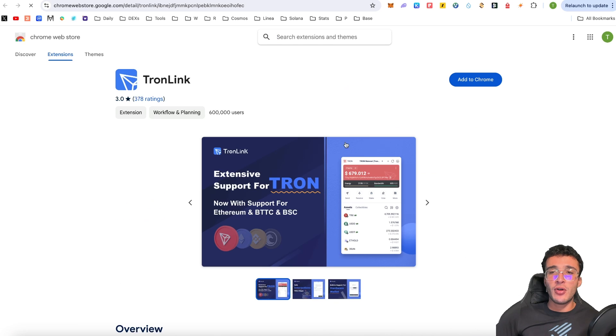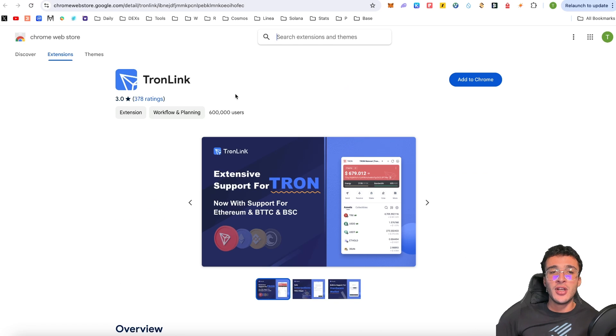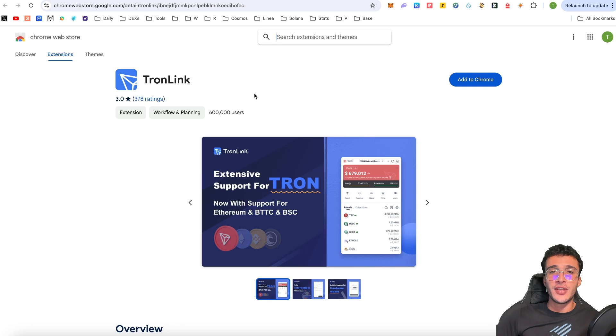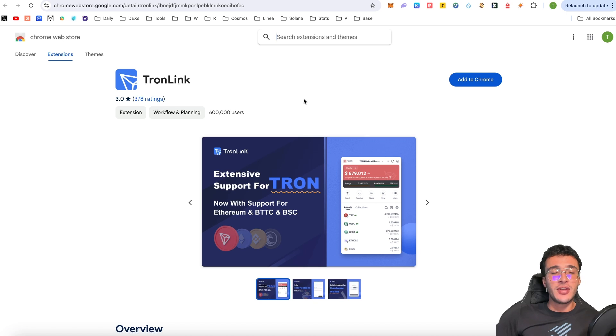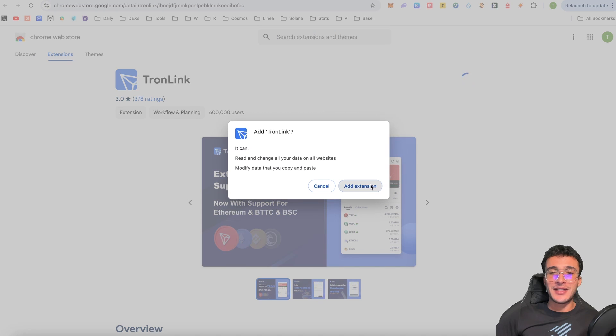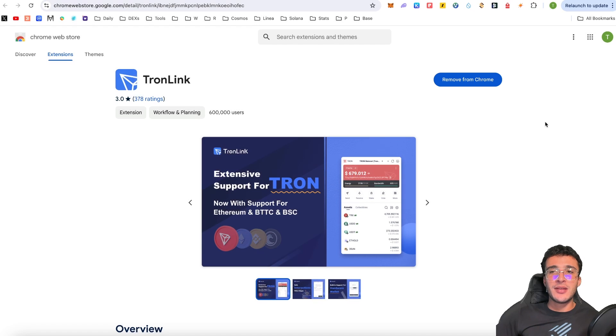Ensure that you're on the correct links. Make sure that you're on the official Chrome Web Store of Google. We can see that TronLink has got a rating of three stars with over 600,000 users alone on the Google Chrome Store. That is excluding all the mobile phone users, which I'm assuming has the majority. However, we're going to add to Chrome. We're going to click add extension and very simply, it will take a few seconds to download. And once it's done, you'll see that it says remove from Chrome.